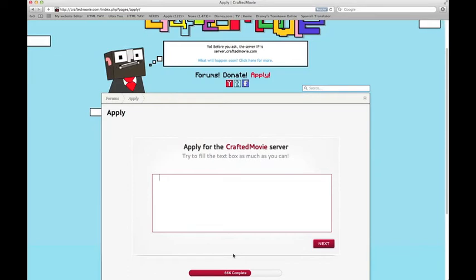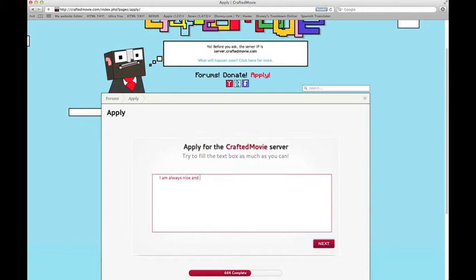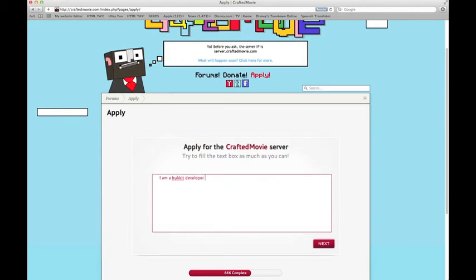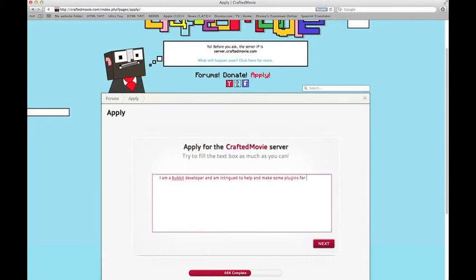Always say that you are nice, so they know that they can trust you and you won't say rude things. Say something that you can do — you can create awesome buildings, you're good with people, you can create awesome redstone contraptions, you have good ideas for games, or you're a Bukkit developer. Let's just say you are a Bukkit developer — that gives you a huge plus. 'I am a Bukkit developer and am intrigued to help and make some plugins for the server.'